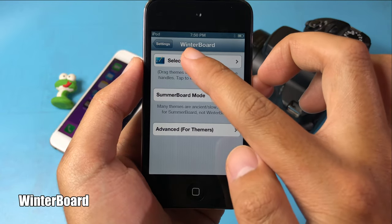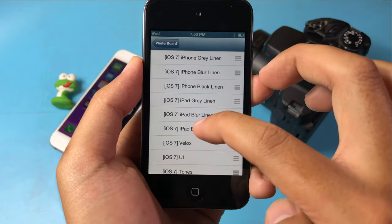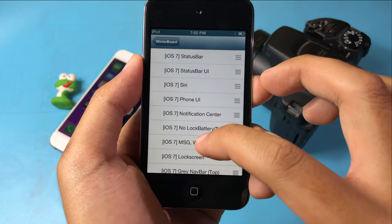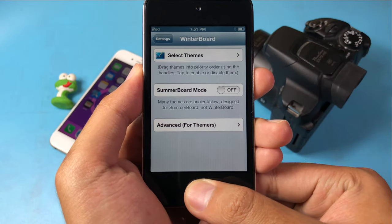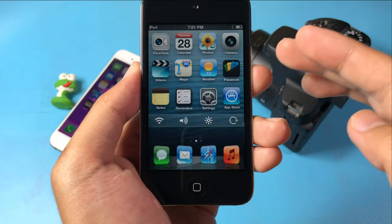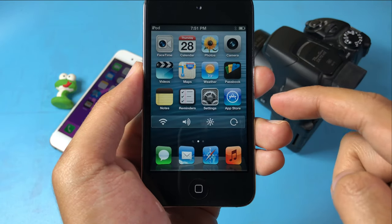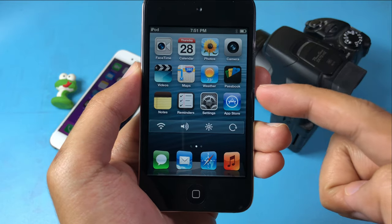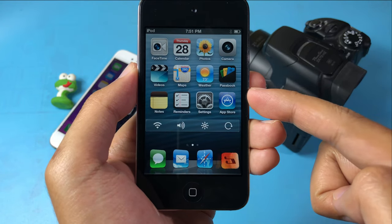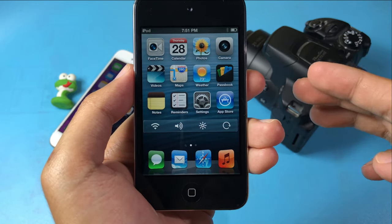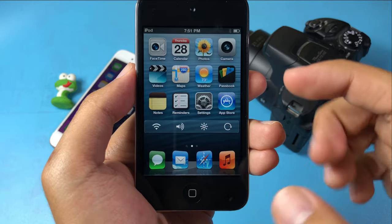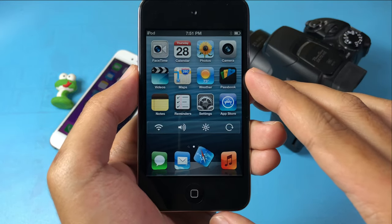Last but not least, one of my favorite jailbreak tweaks — it allows you to change the icons on your home screen and it's called Winterboard. Thanks for watching! These are some of the best tweaks for iOS 8 that you could try. If you want more tutorials like this, share this video, hit the like button, and I'll see you guys in the next one.